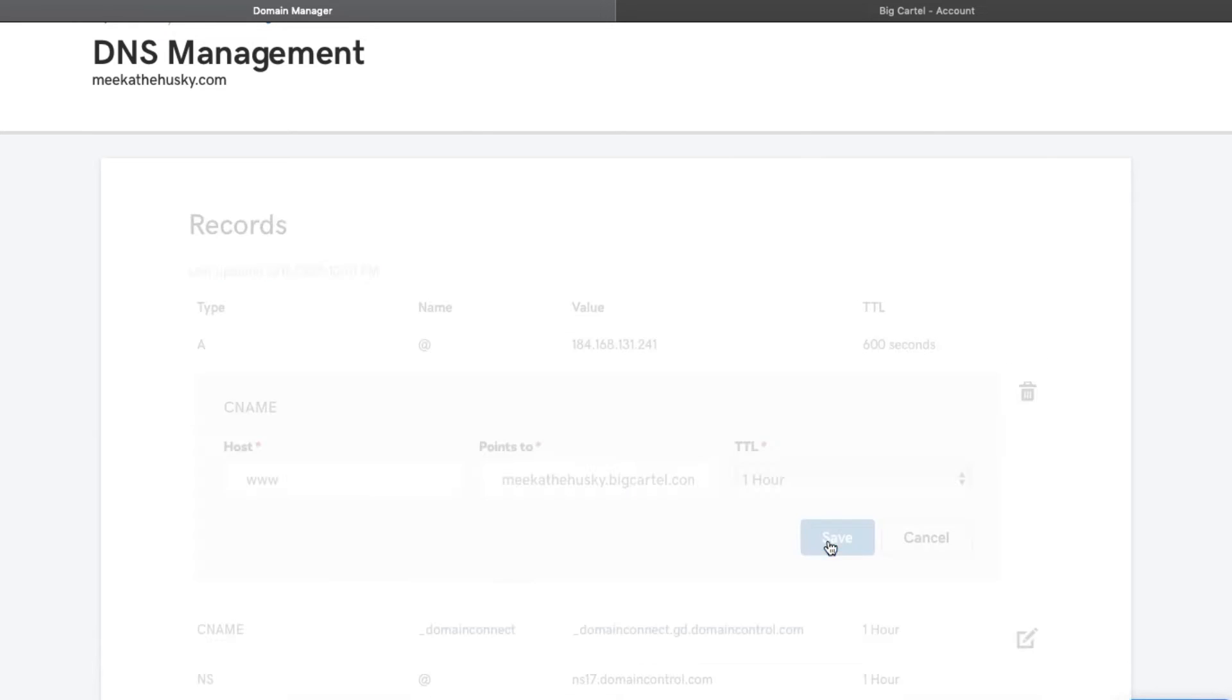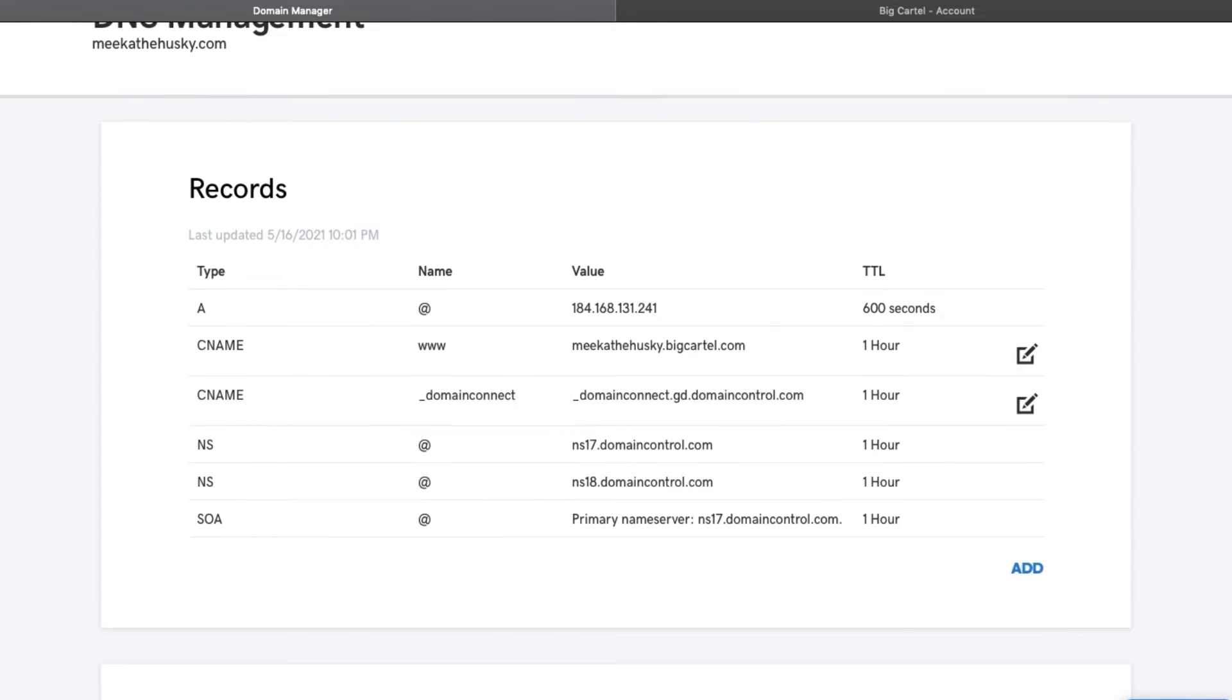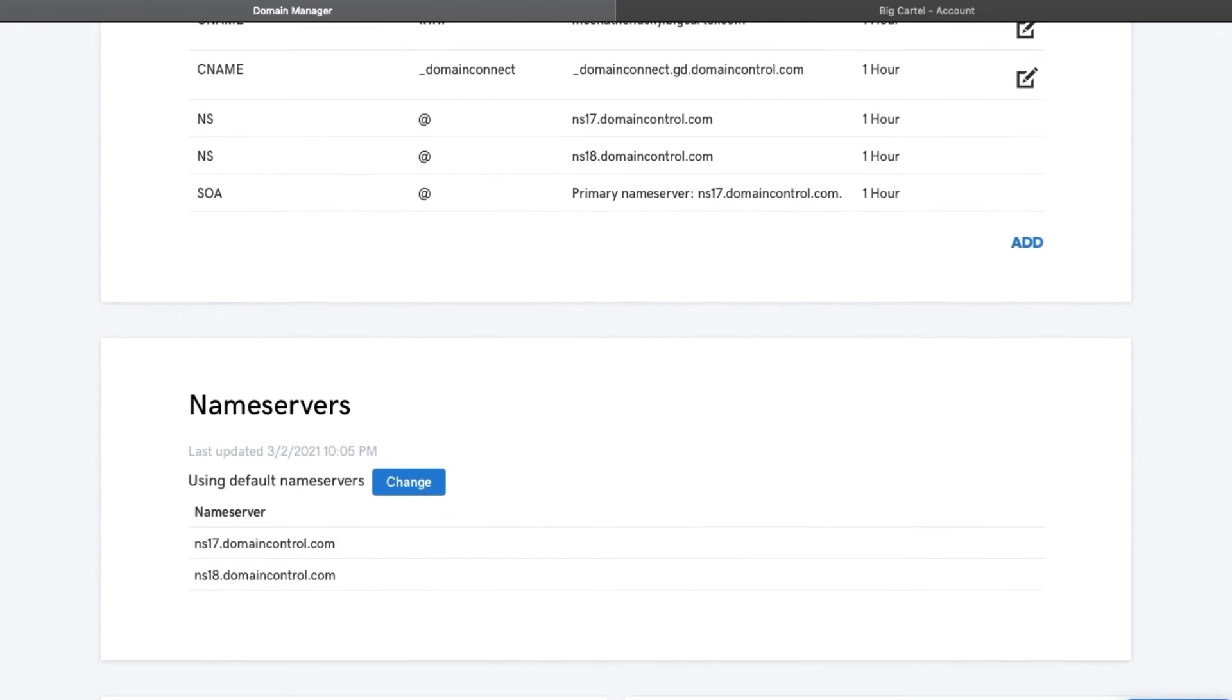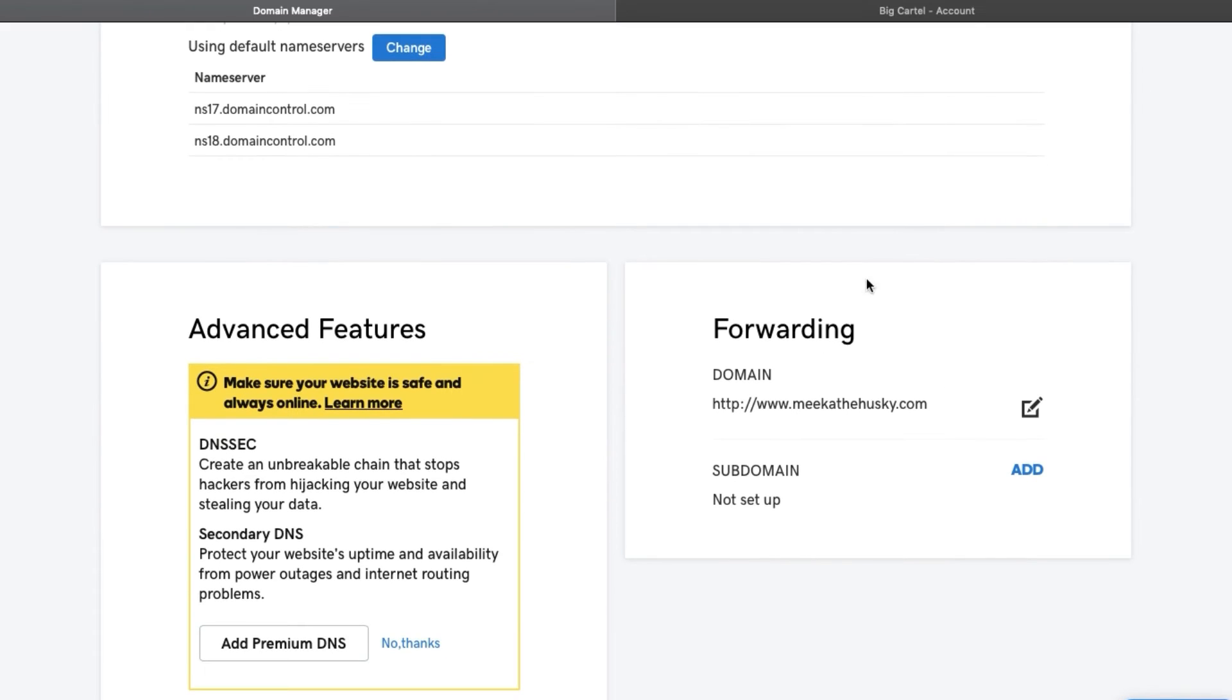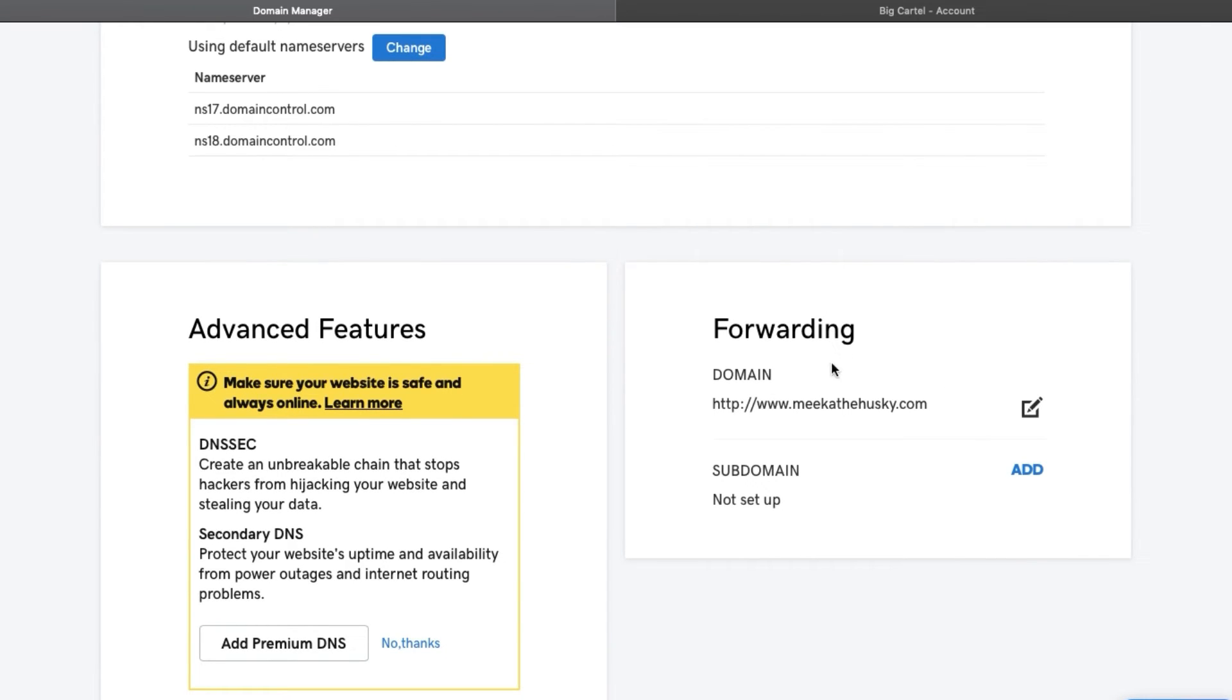This is basically just you can leave it like that. It doesn't really matter. So then you're going to scroll down. You're going to click on forwarding next.